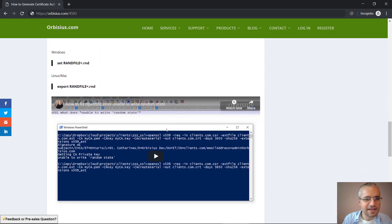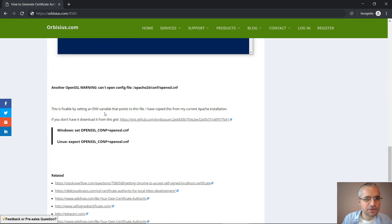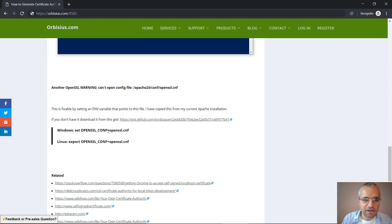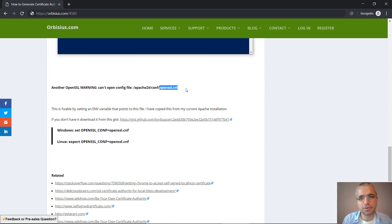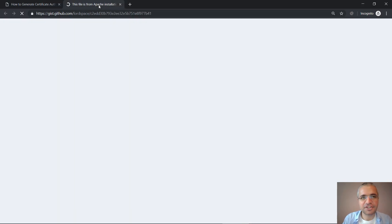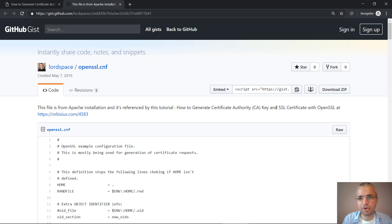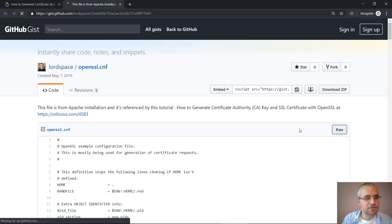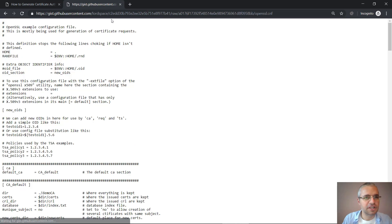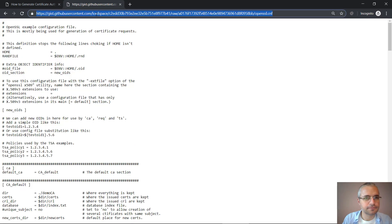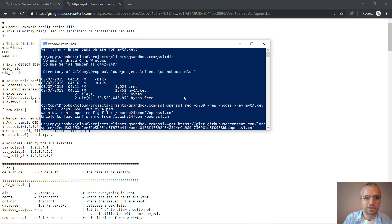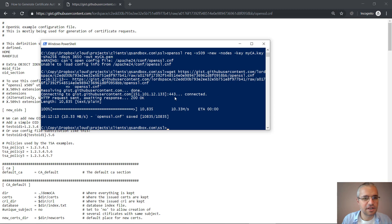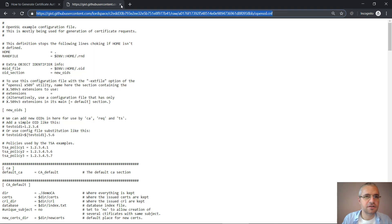In order to fix this, just scroll down a little bit. We need to tell the OpenSSL where to find that file. On my machine I have Apache and it ships with that file. But if you don't have Apache, I've uploaded this file on GitHub and you can copy this link and then do wget and have this file here.